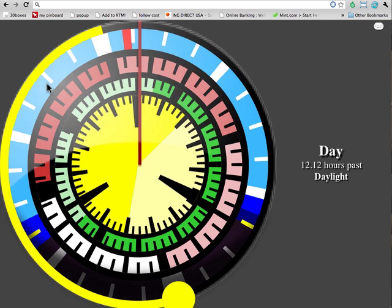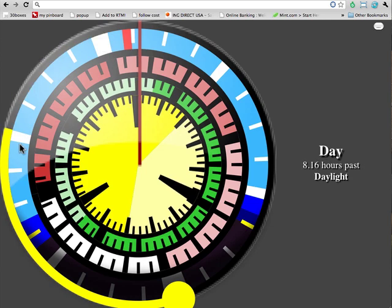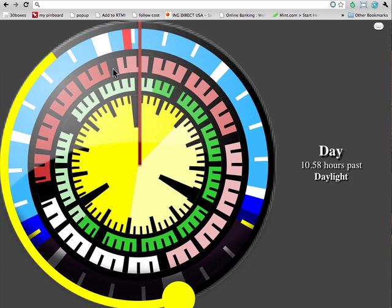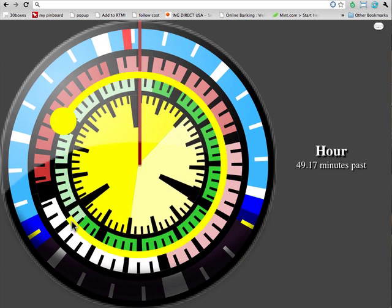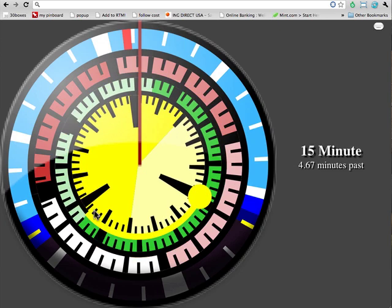You can also hold down control, if you're in doubt about what a particular mark is, to get the exact time represented by a particular area on the disk.